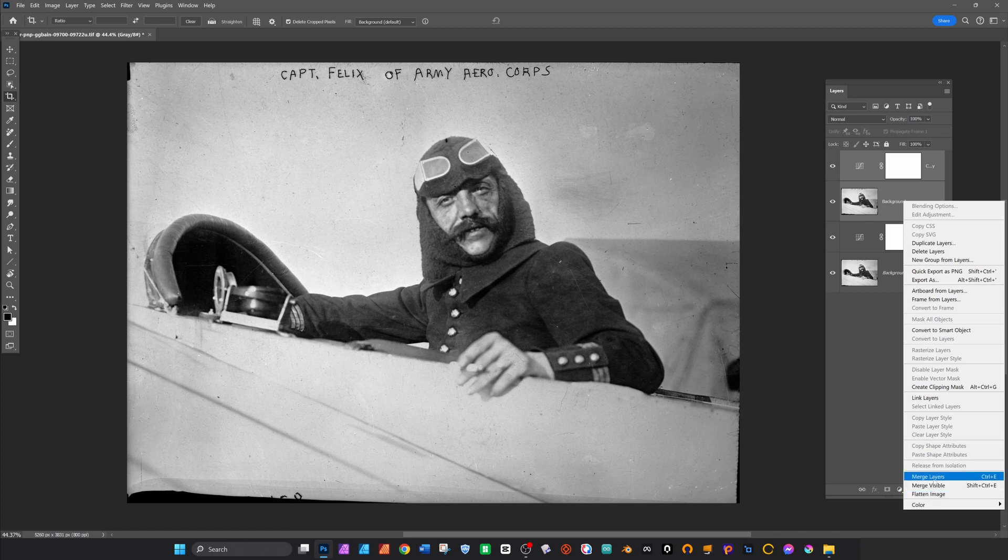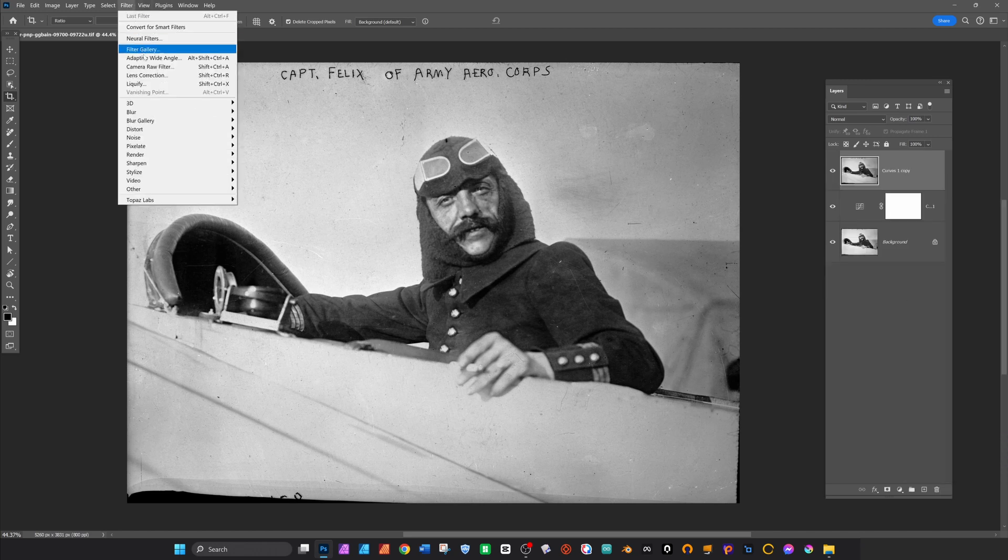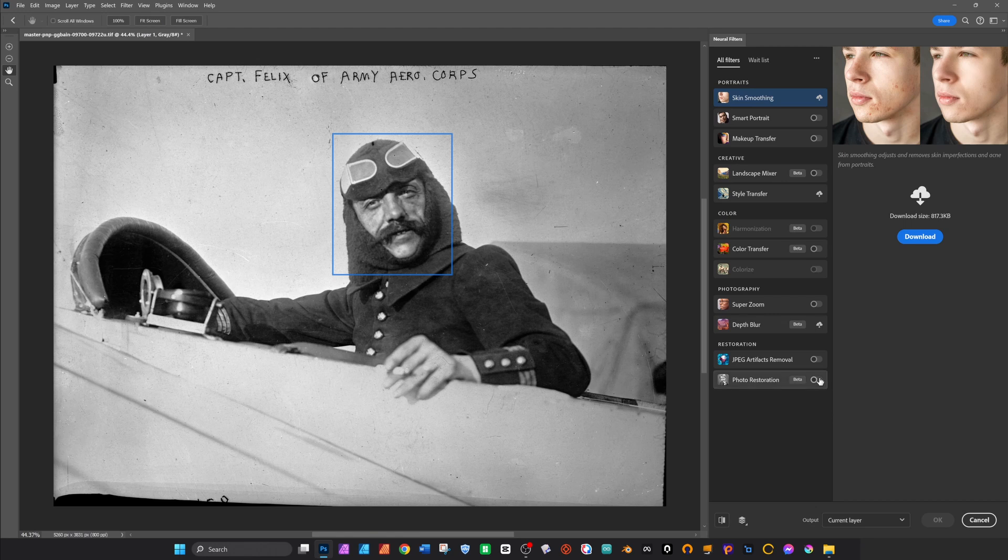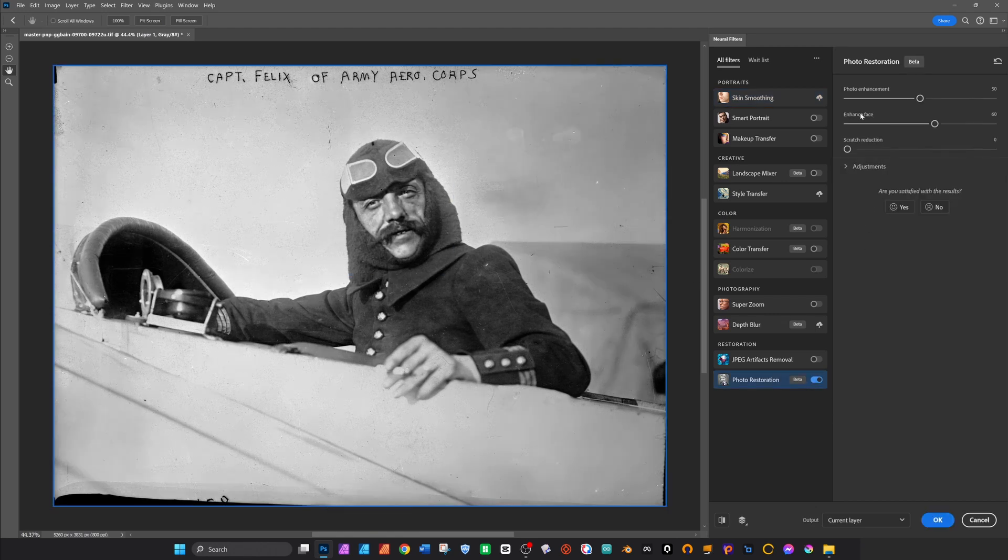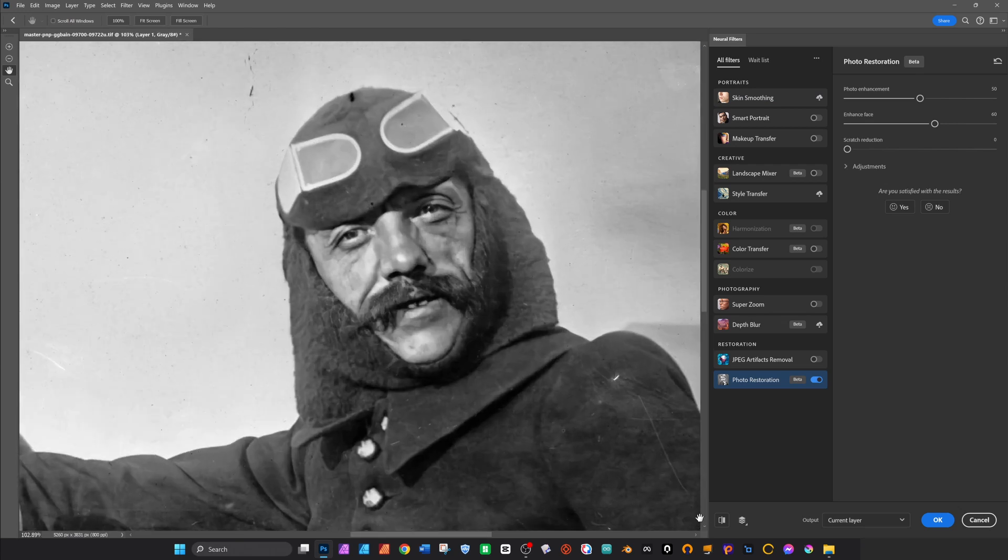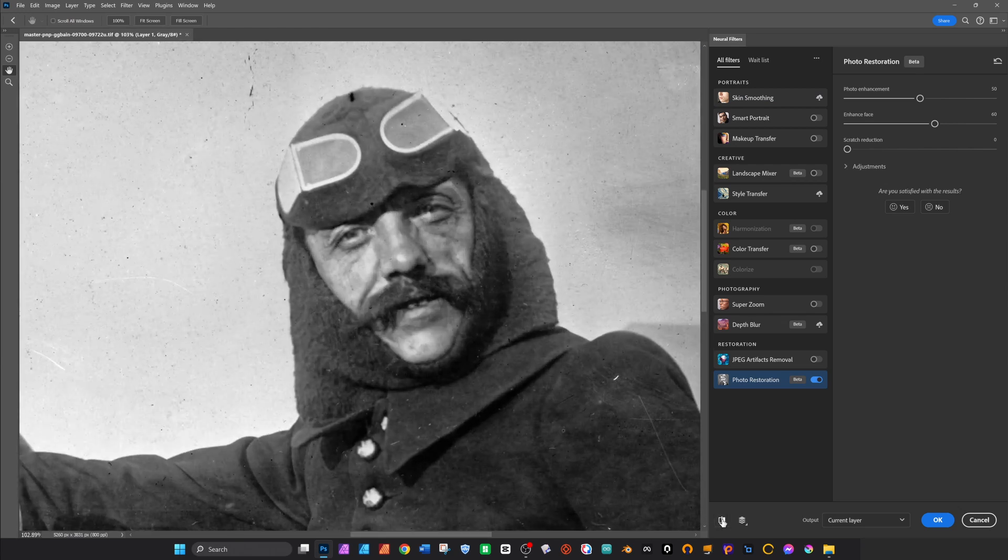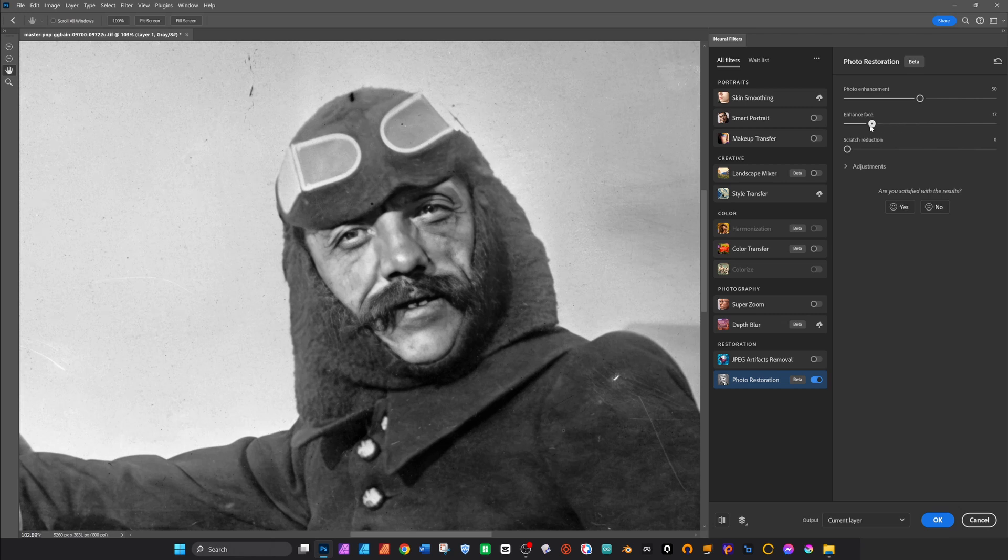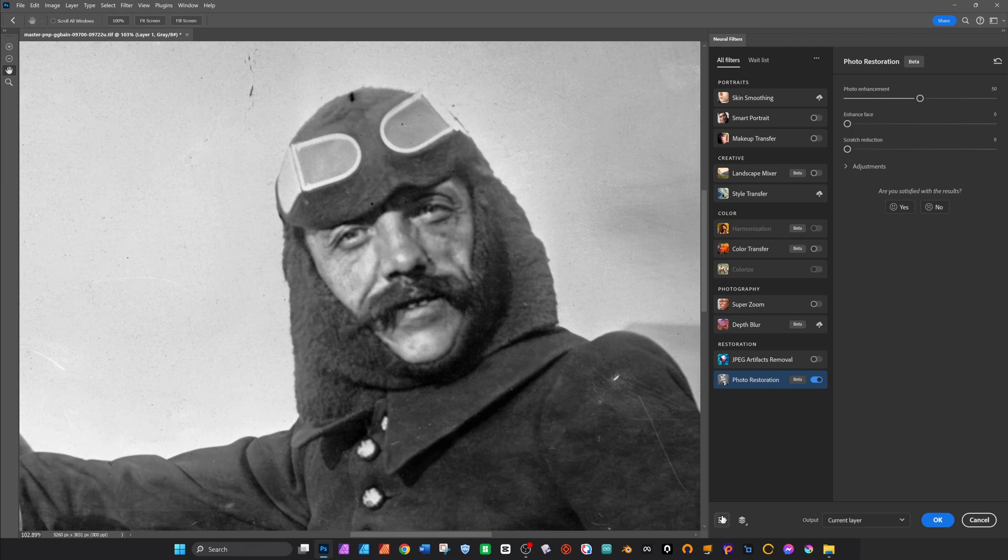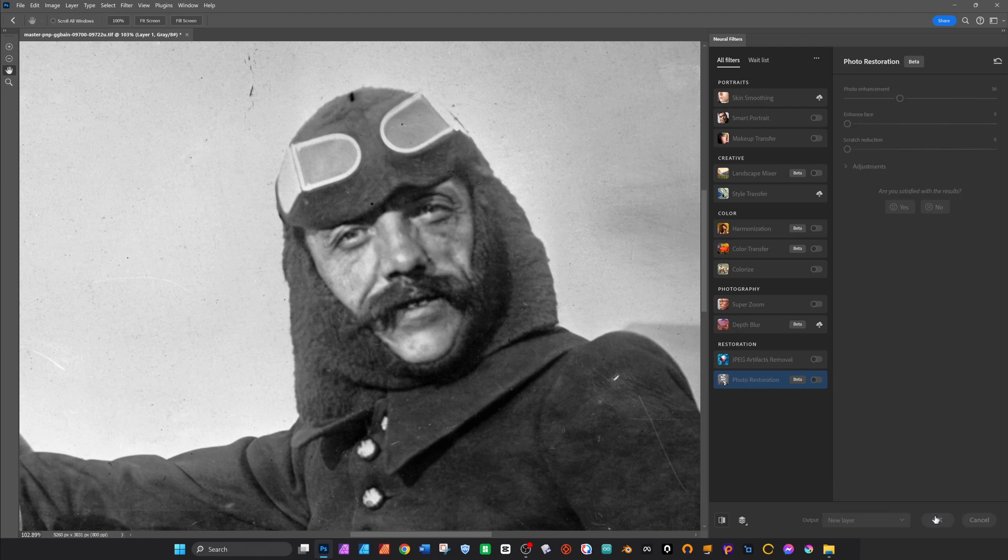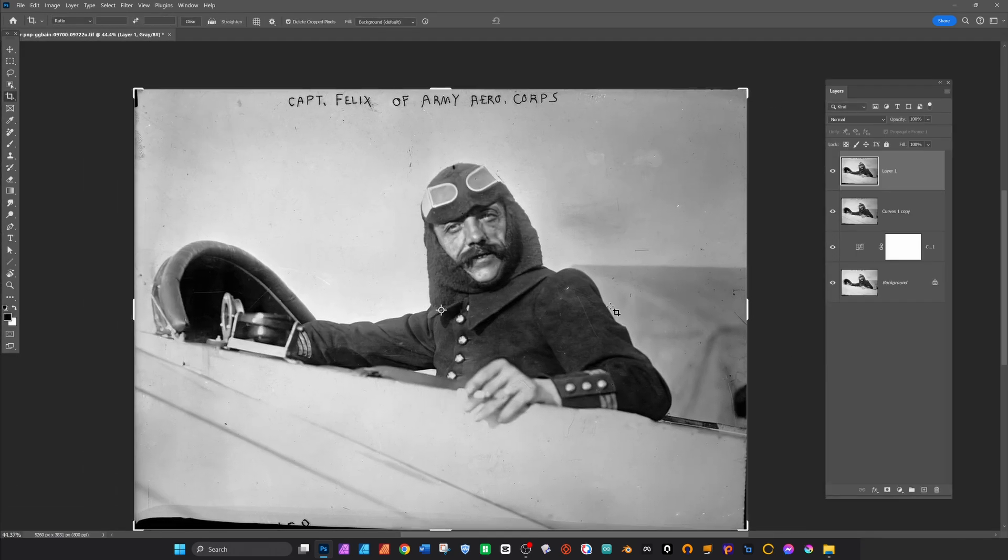Now I'm going to duplicate those two layers and collapse them down and then run a Neural Filter pass on it. Using the photo restoration part of the Neural Filters, you can see by default it does a face enhancement which I think really makes the image look kind of cartoony so I generally turn that off, but what it's good for is just taking some of the more aggressive grain from the old film stock out of the image.